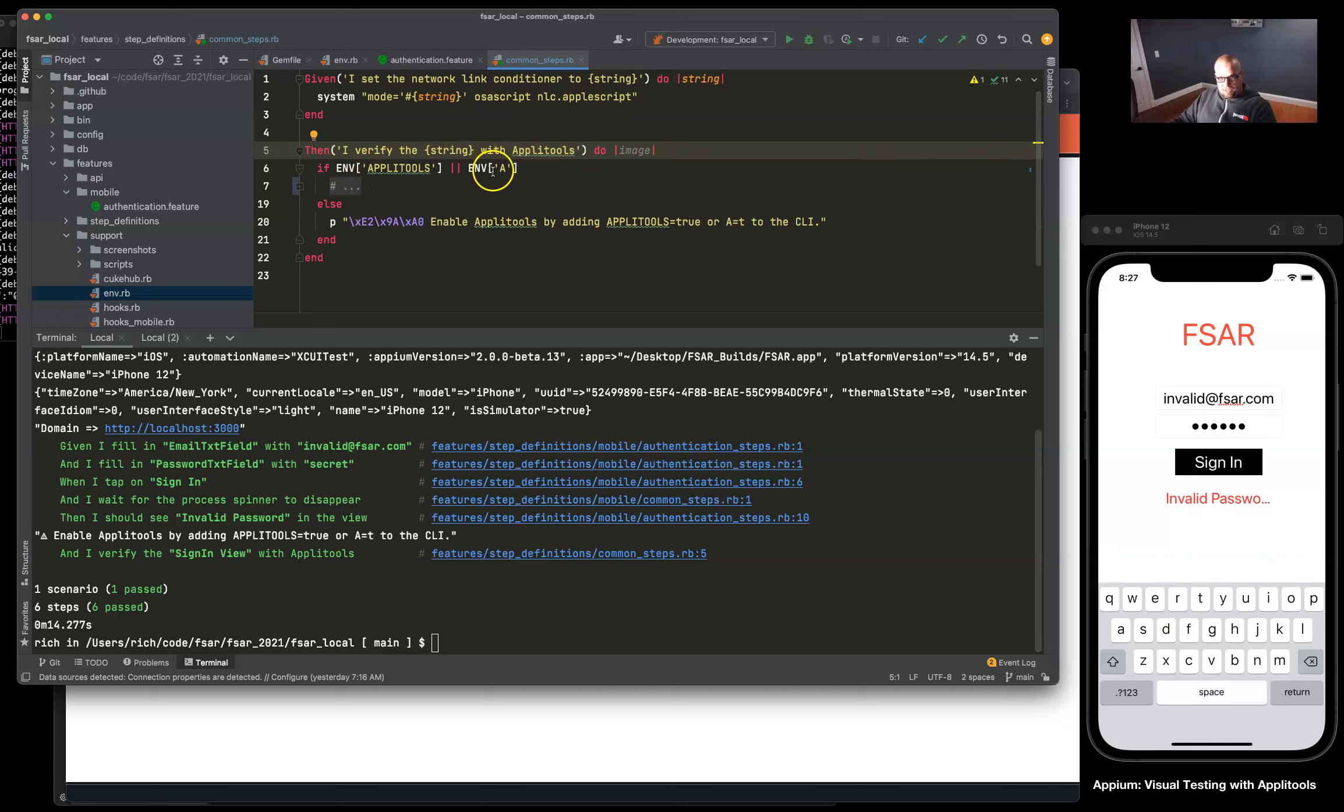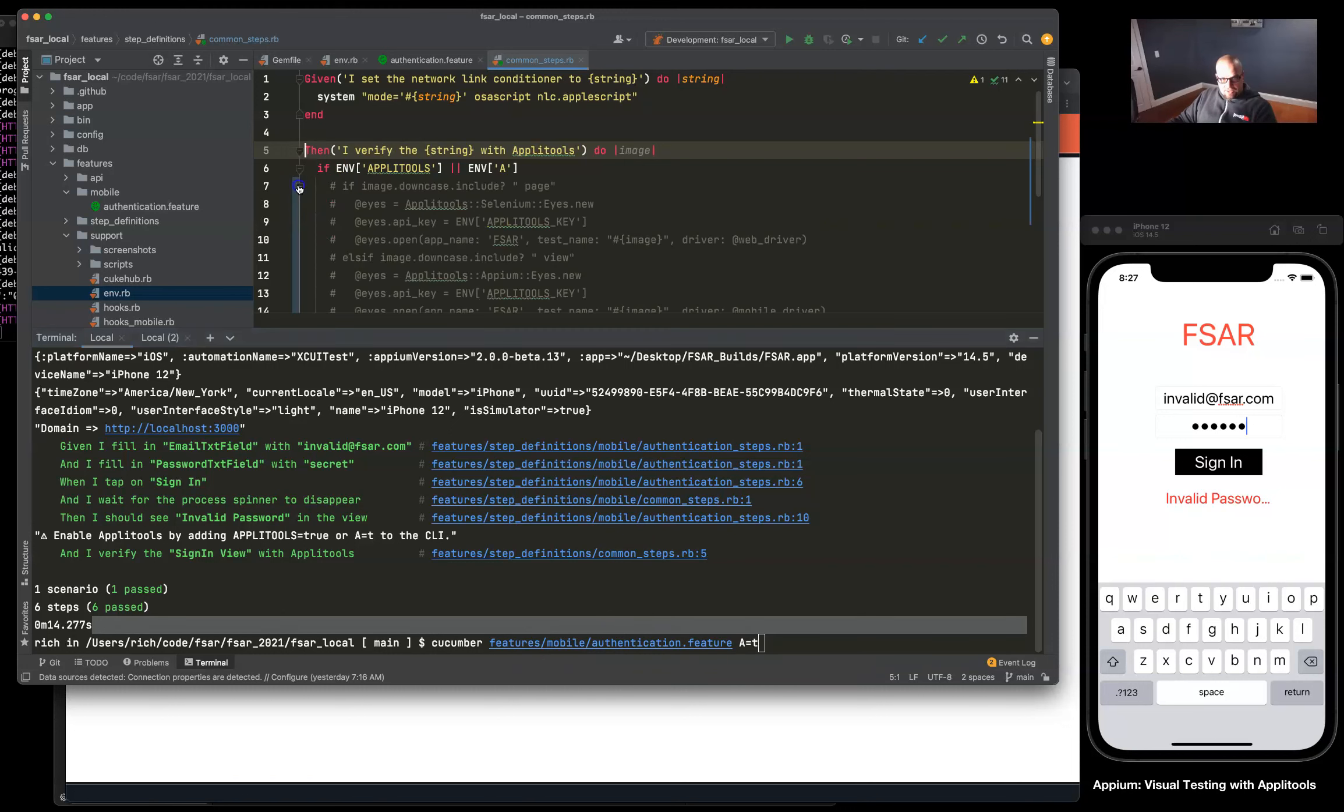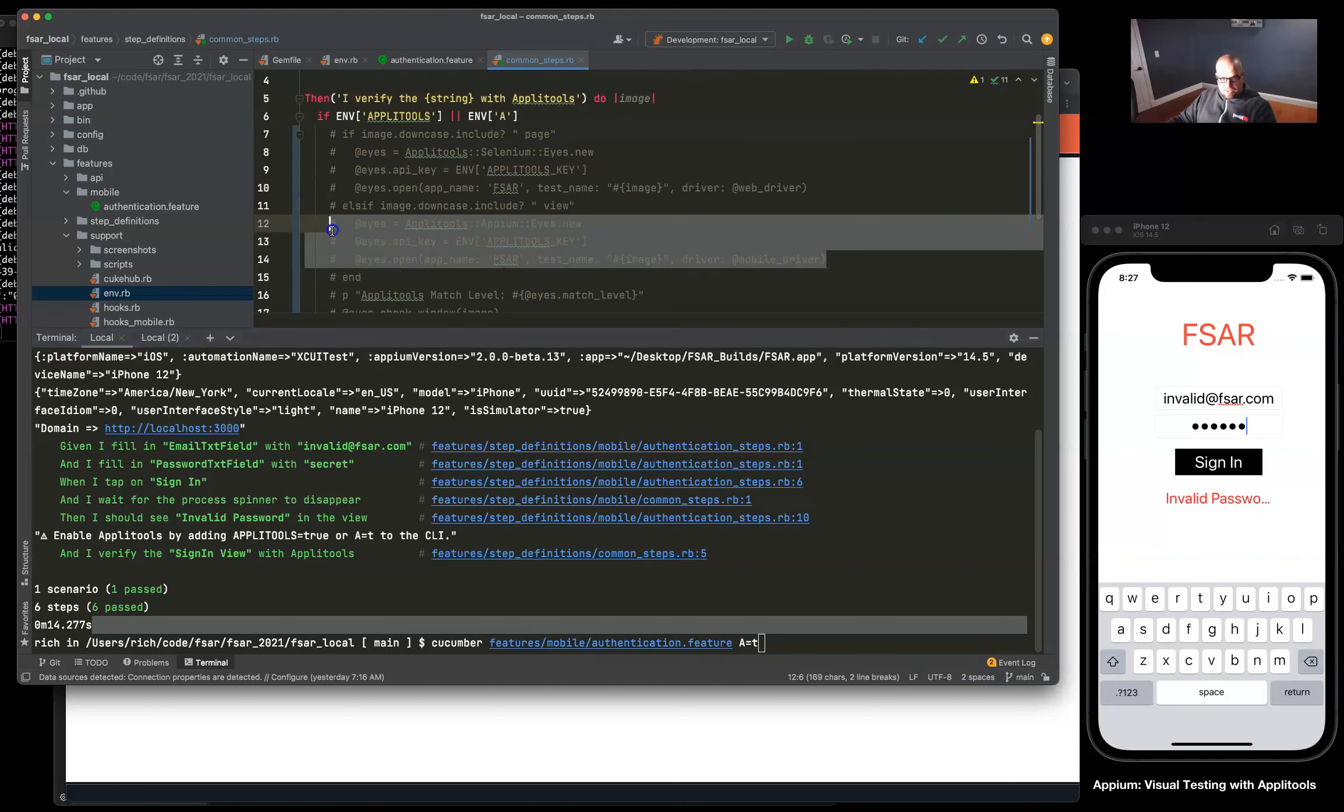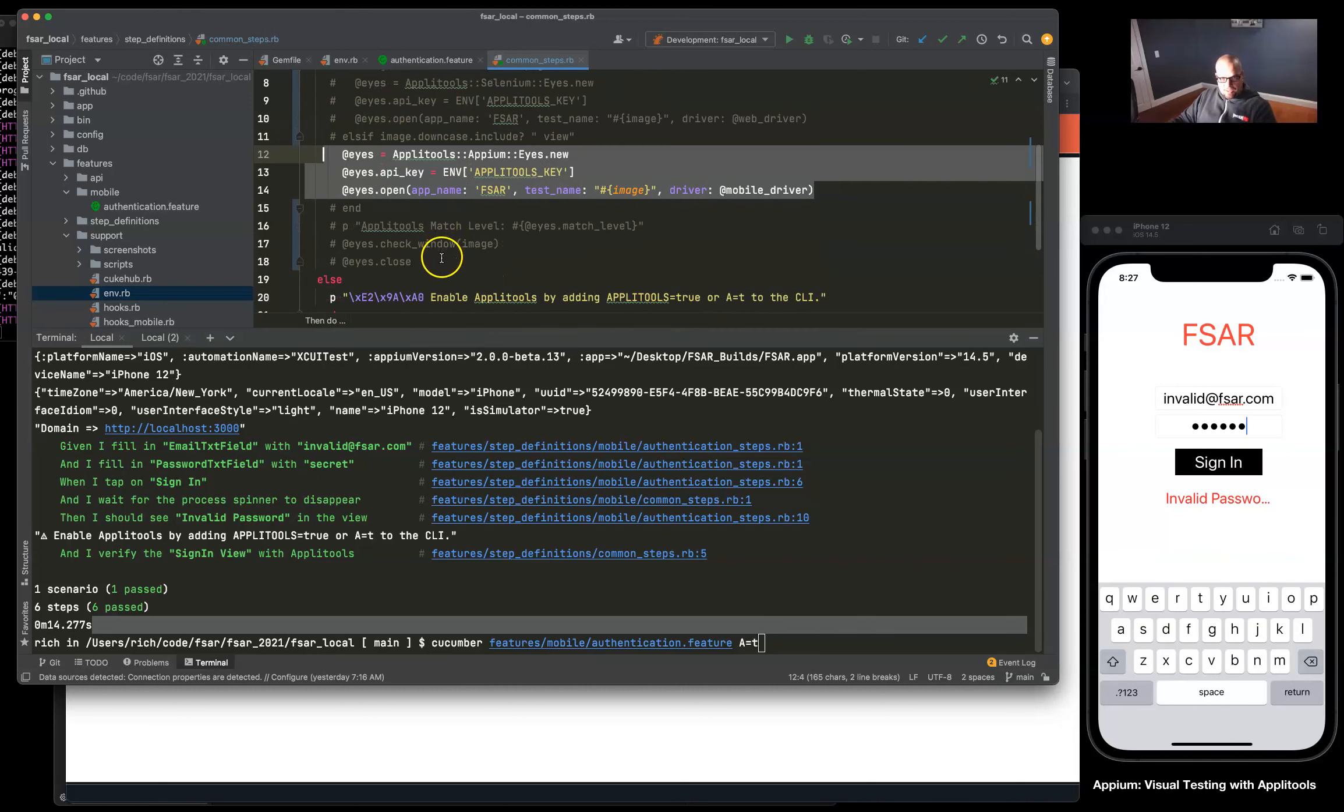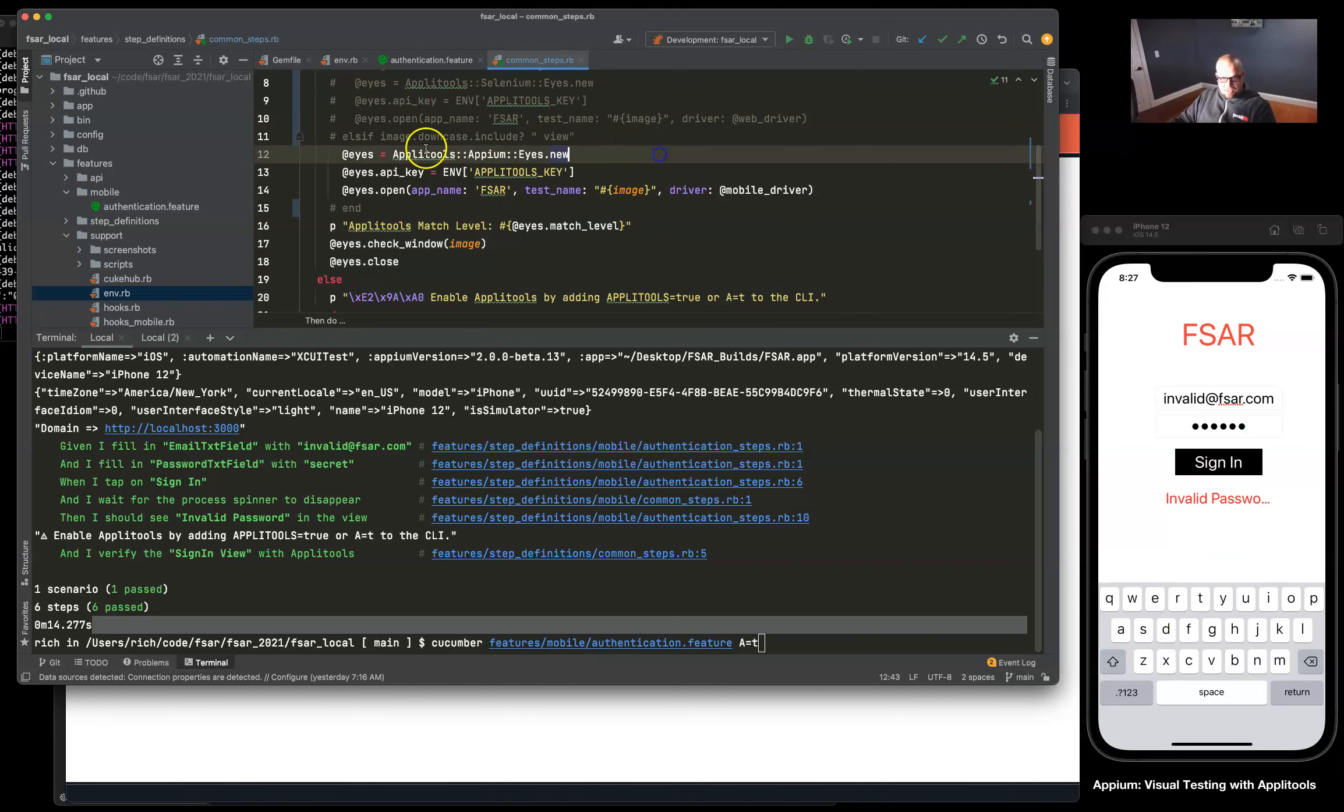Applitools or just A, but we're getting this message here because we're not passing it in the CLI, which would be something like that. So if I did that, we'll take a look at the code here and I'm just going to enable this section for now.